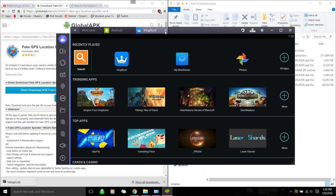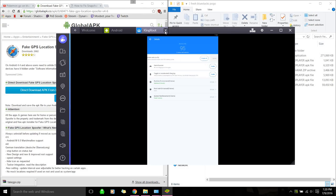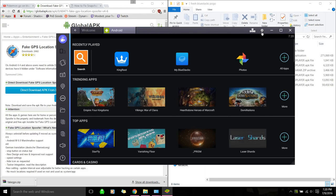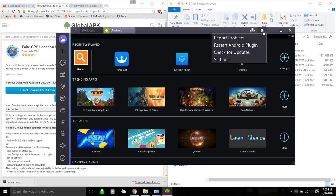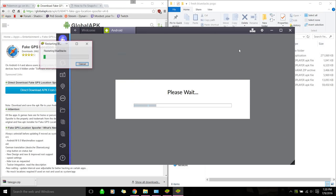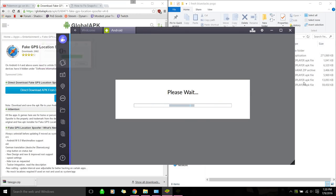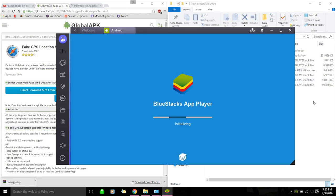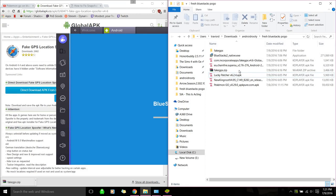Alright. So after we have Kingroot installed, we can just close that. We're going to click on this cogwheel on the top right and restart Android plugin just so it's fresh after rooting.